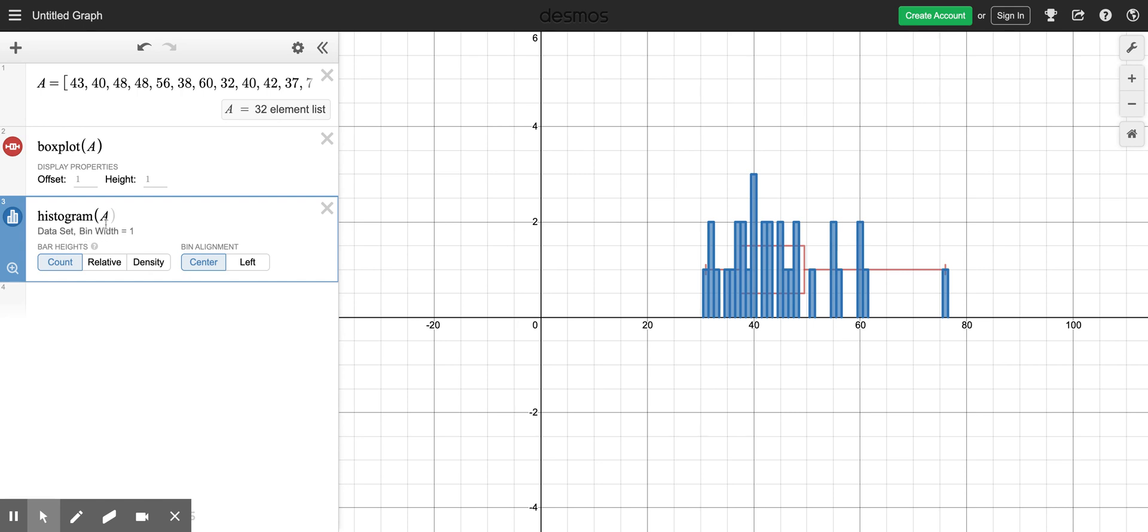One is the data set that you want to graph, that's my ages A, and then I can put a second thing that's the bin width and that's basically the range of ages that will fit into each one of these bars.